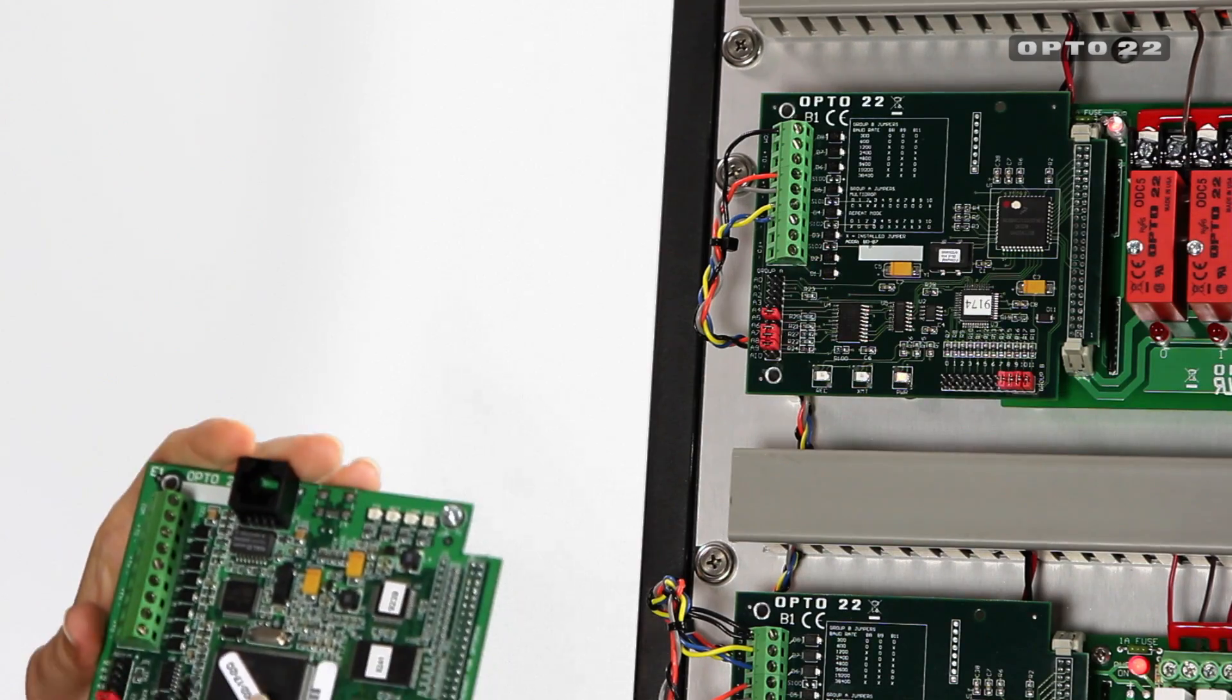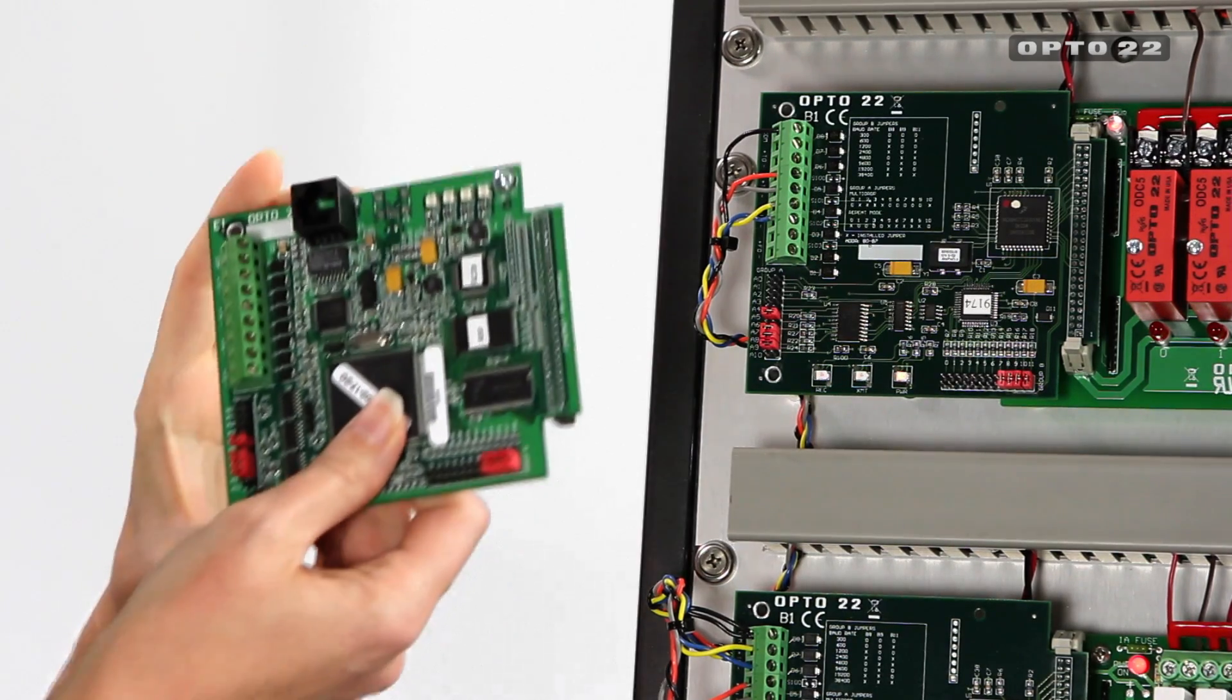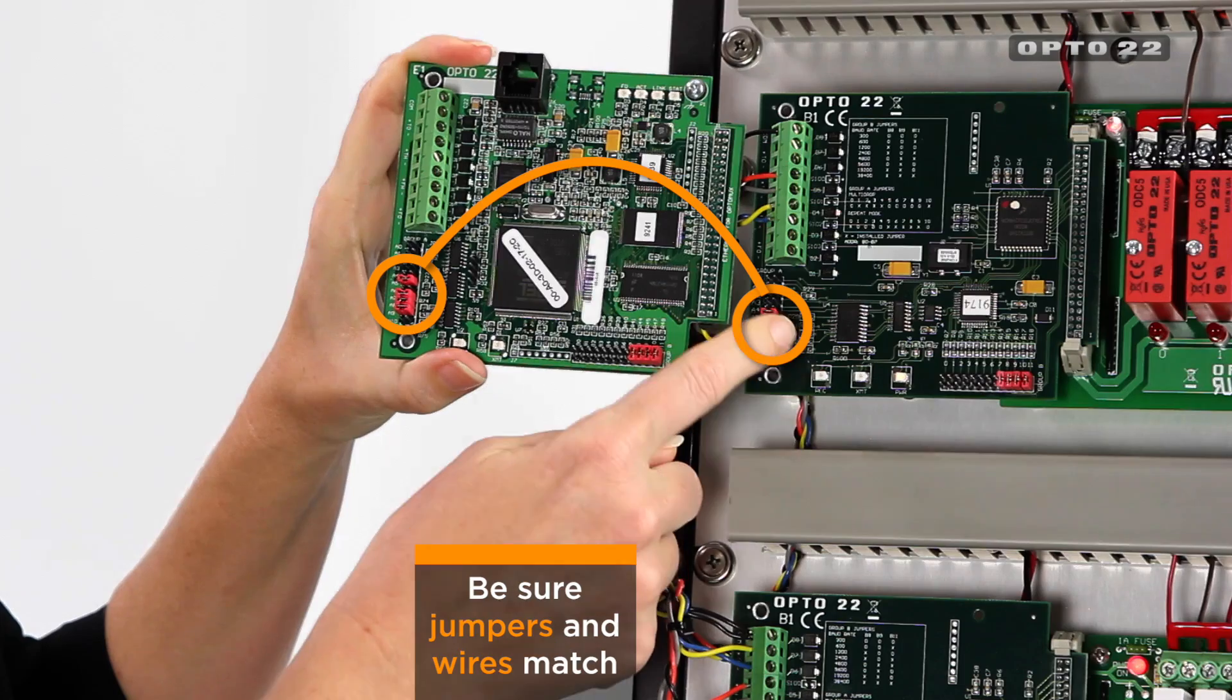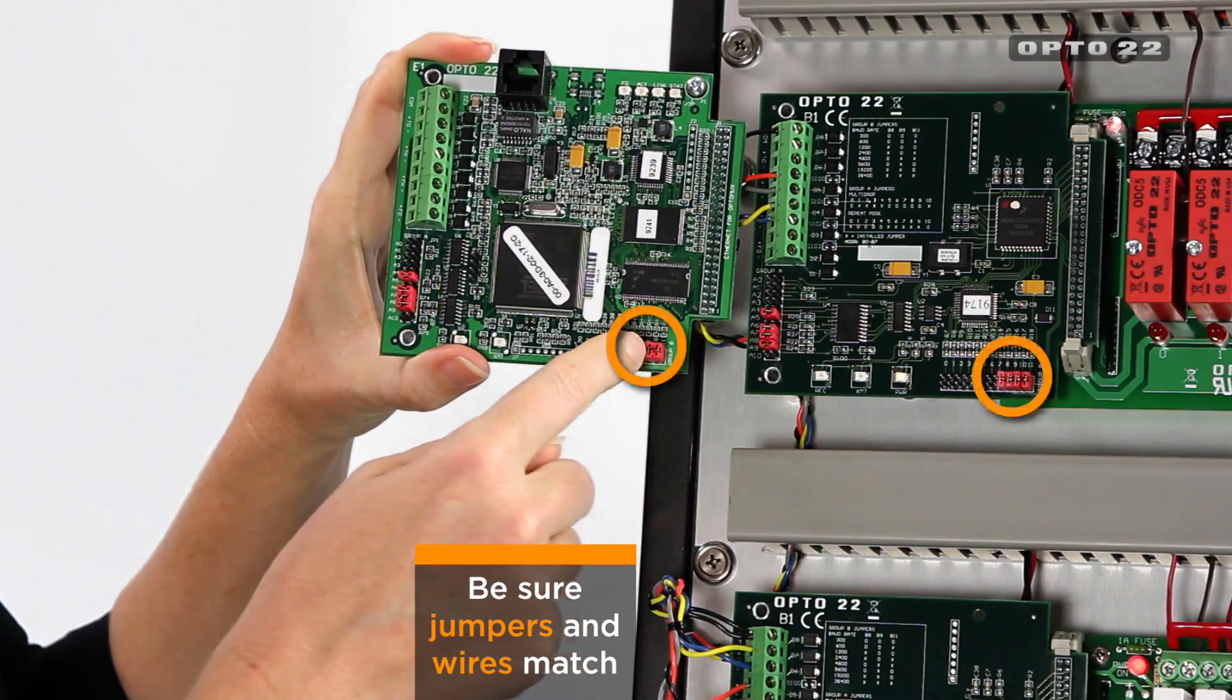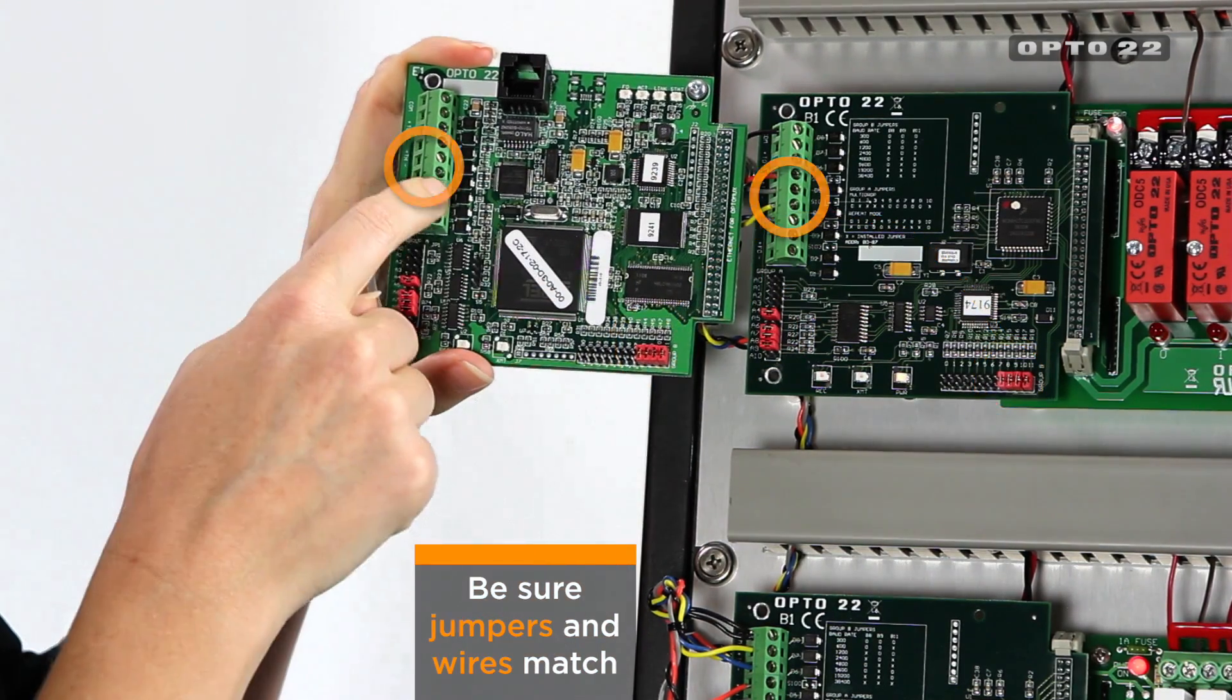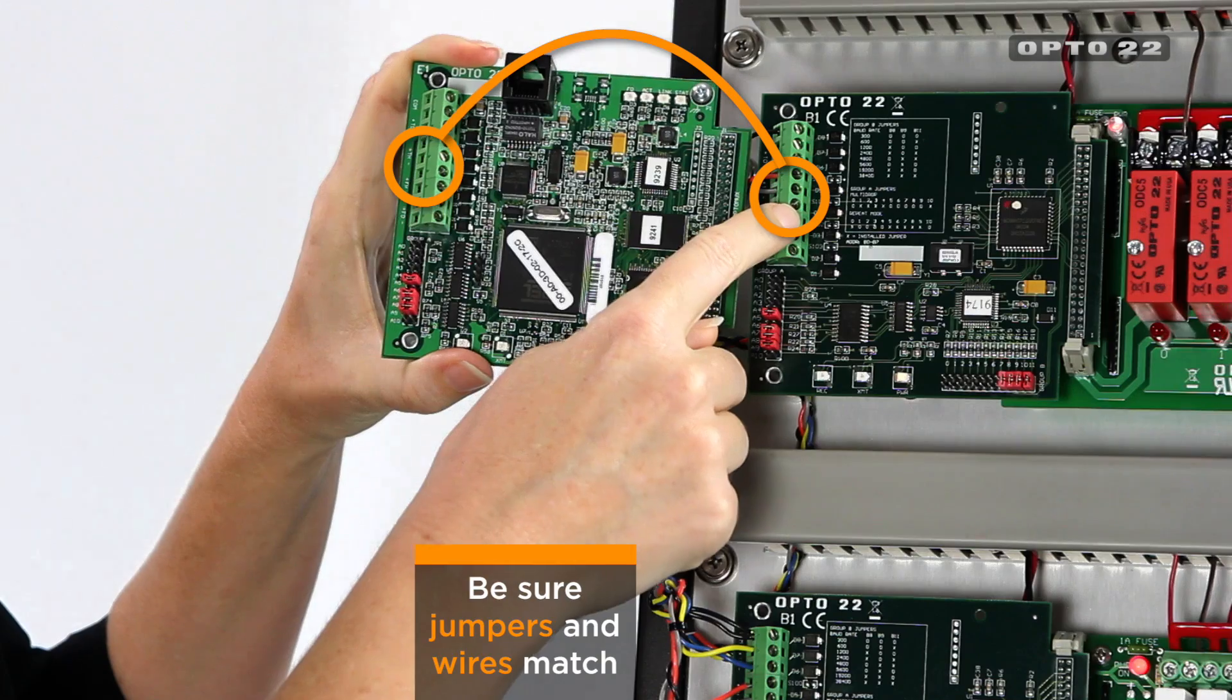Here I have my drop-in replacement E1. Notice how the jumpers I've put in the same location as the B1, and the communications connector is in the same spot too.